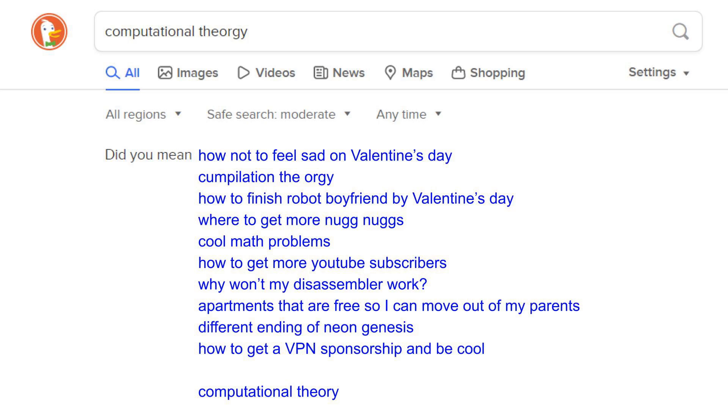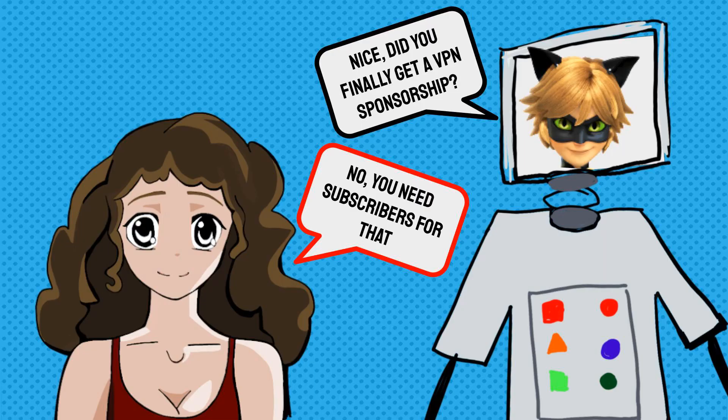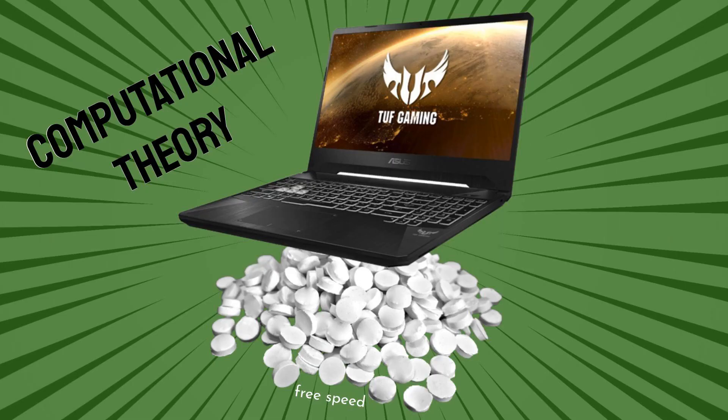Maybe something like a VPN. VPNs: the under-the-bed of the internet. They'll hide your crunchy socks and tentacle magazines, private, so you don't have to. Overall, computational theory is a math-heavy topic aimed at making computers run faster.